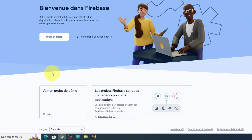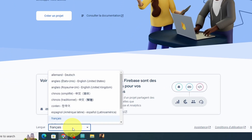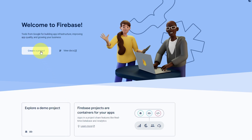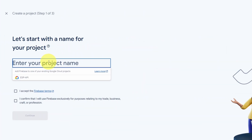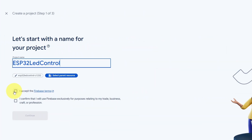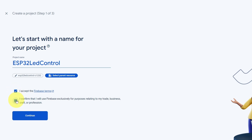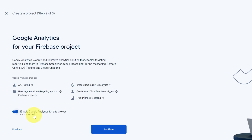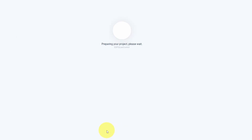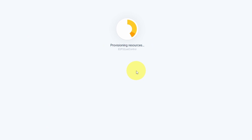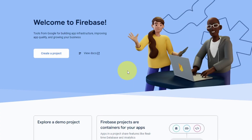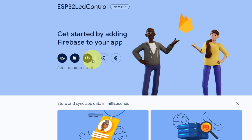I'm going to change the language to English. Now we can create our project — let's give it a name like "ESP32 LED Control." We have to accept the Firebase terms and hit confirm, then continue. Firebase also provides Google Analytics, but we are not going to use it for now. Then we can create the project — it will take about a minute to set up, then hit continue.